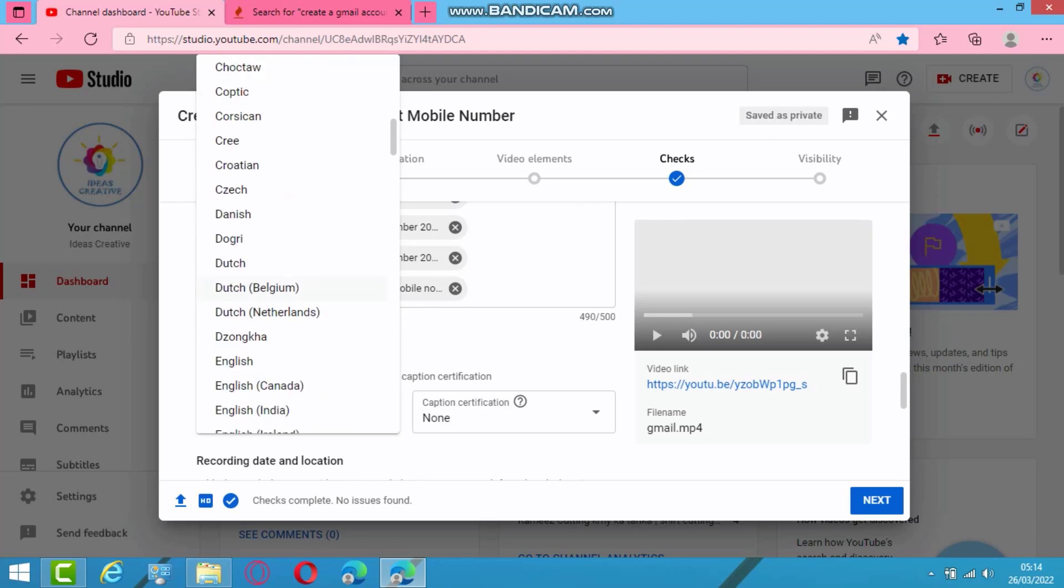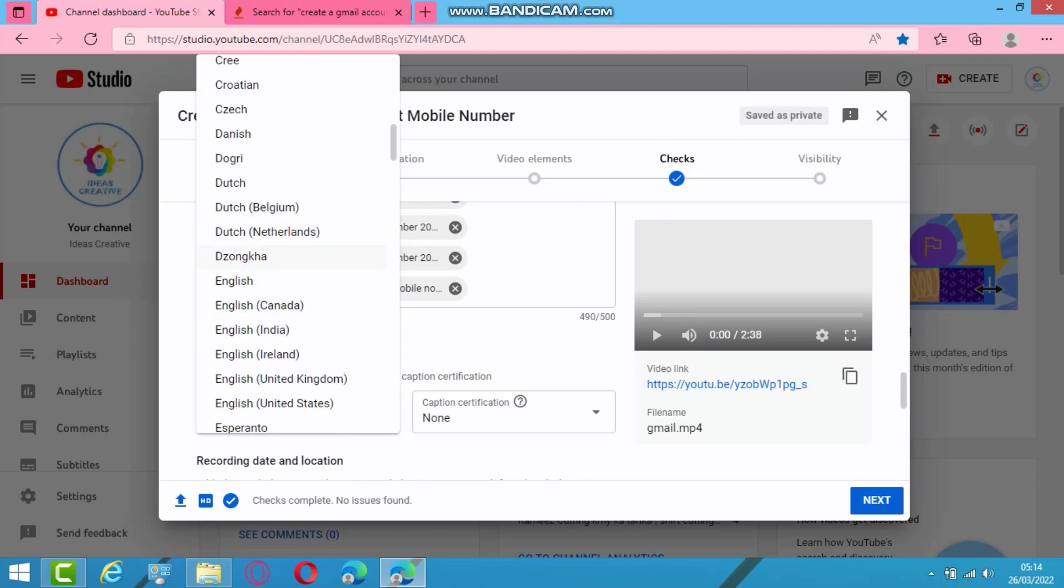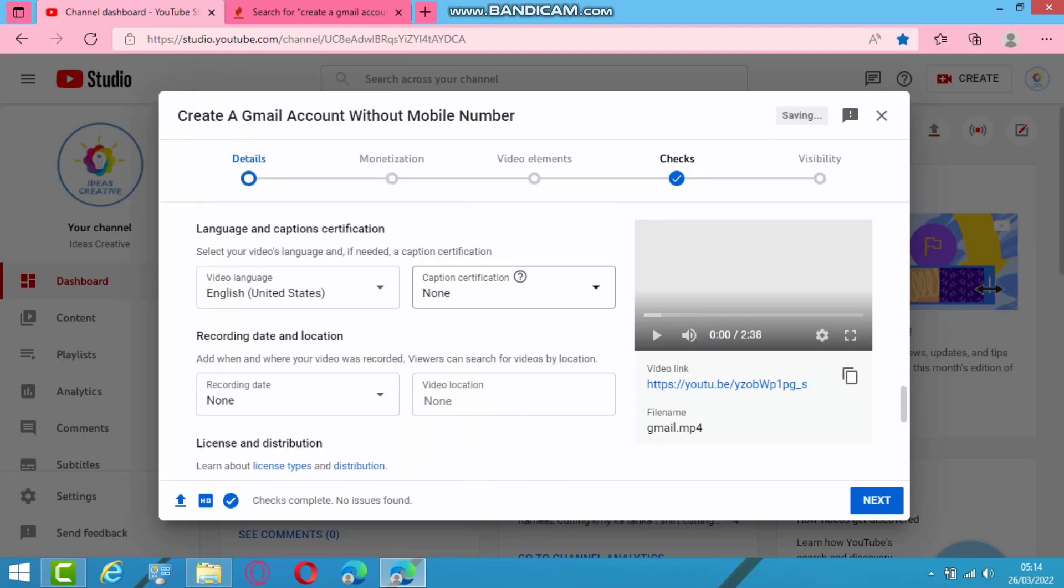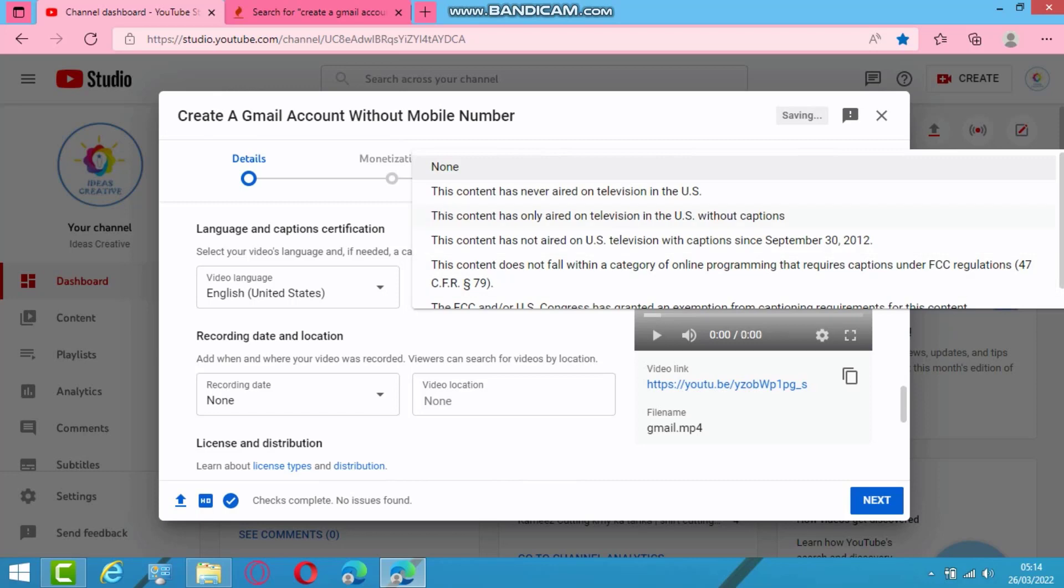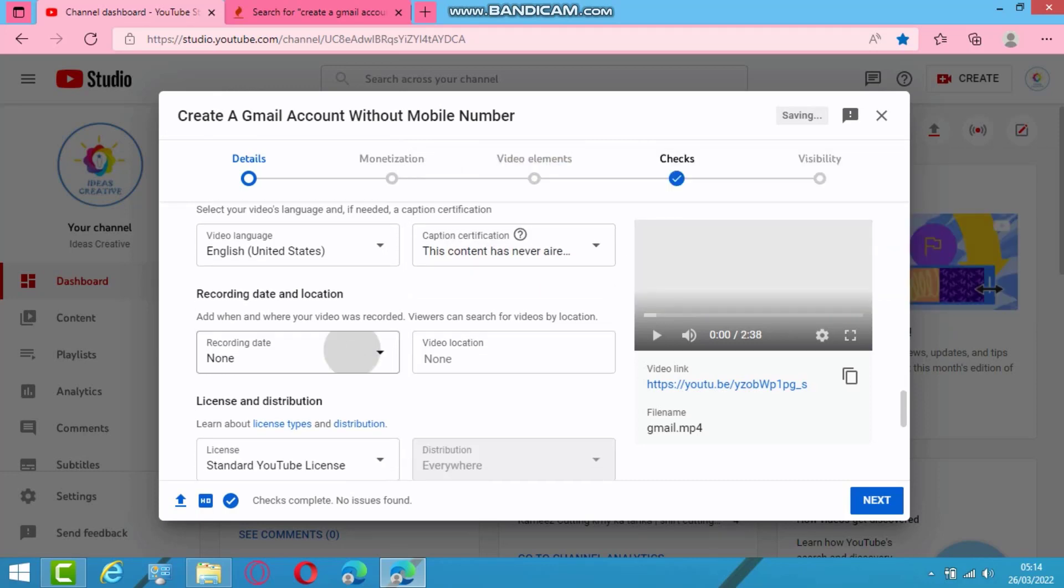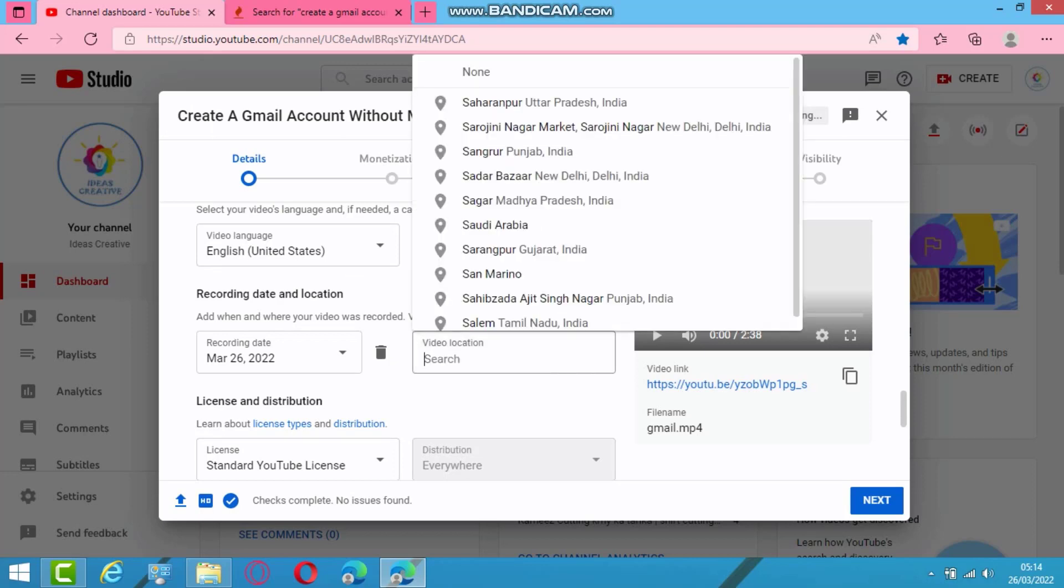I will select English. And caption. This content is never aired. Recording date is today.